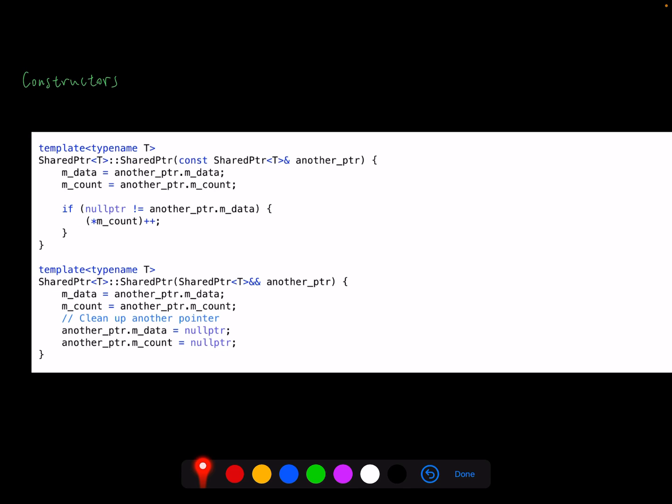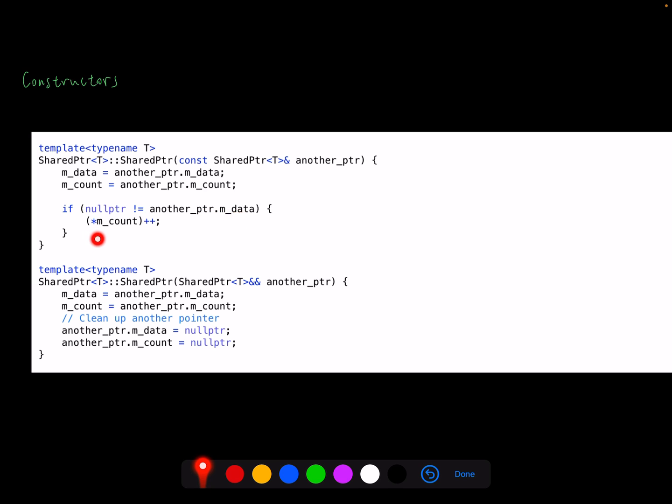Then let's move forward to expand the details for constructors. So the first constructor is a copy constructor. We want to copy over all the data from another pointer. So of course, we copy the data and copy the count. One thing we need to be careful about is that a pointer can be uninitialized at this point, so it can be equal to null pointer. So we want to check whether it's initialized.